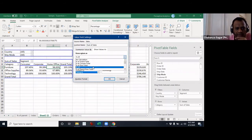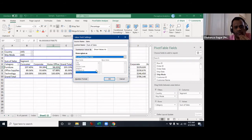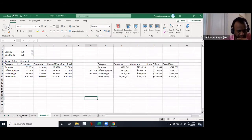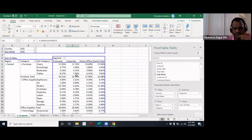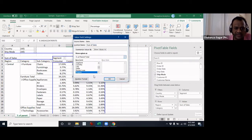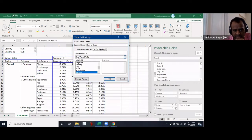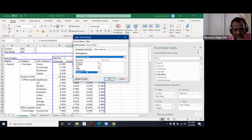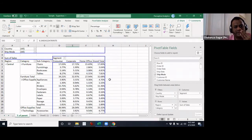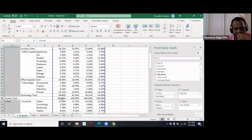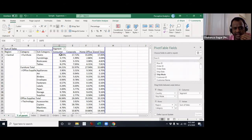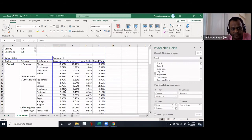Now let's look at 'Percentage of Parent Row Total'. I've built a separate table here. I added region as a new parent field. You can select region as the base, then percentage of parent total makes the region 100 percent and everything else as a percentage of that 100. The region row becomes 100 and subcategories are shown as percentages within it.